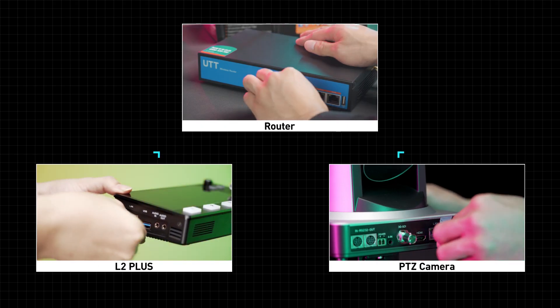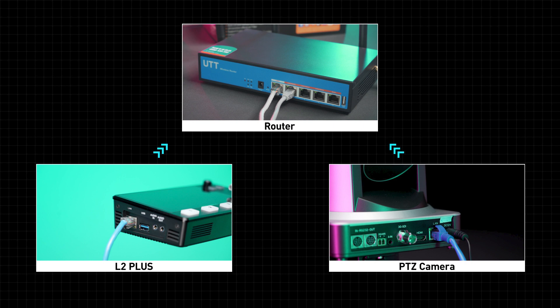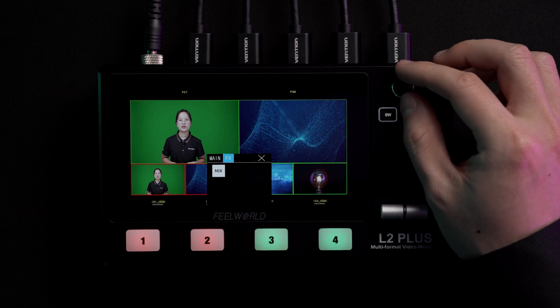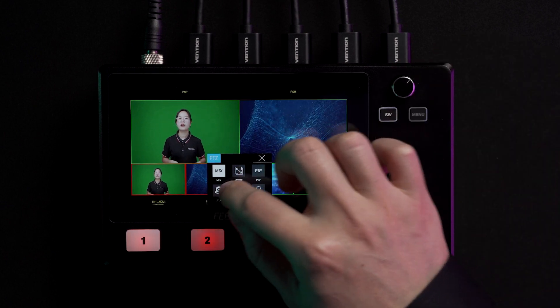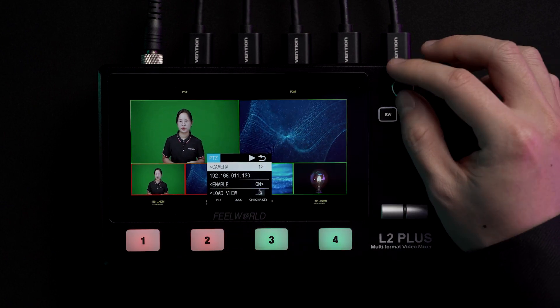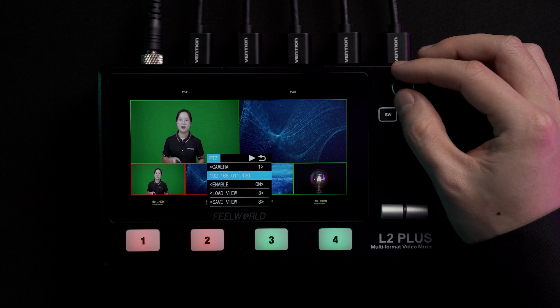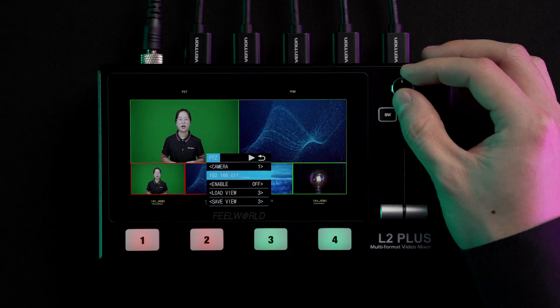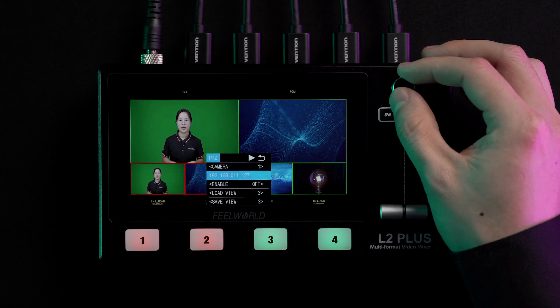After setting the IP address, we need to connect the PTZ and L2 Plus to the same router. Go to the PTZ menu, and here we choose camera 1. Then set the IP as 192.168.11.130.